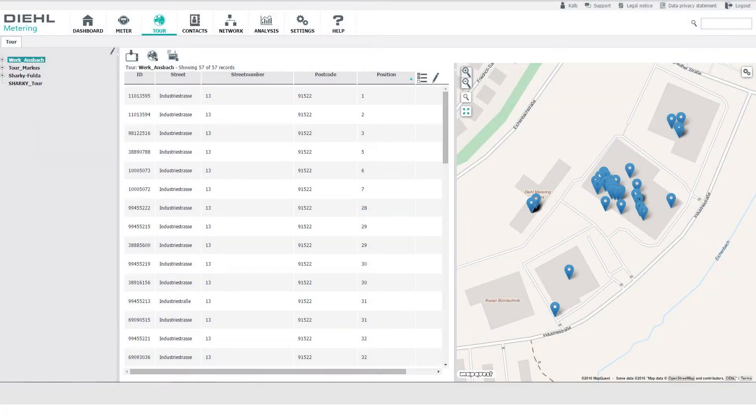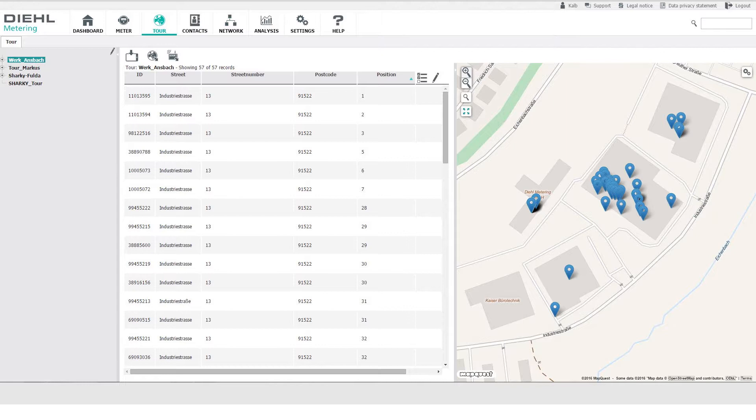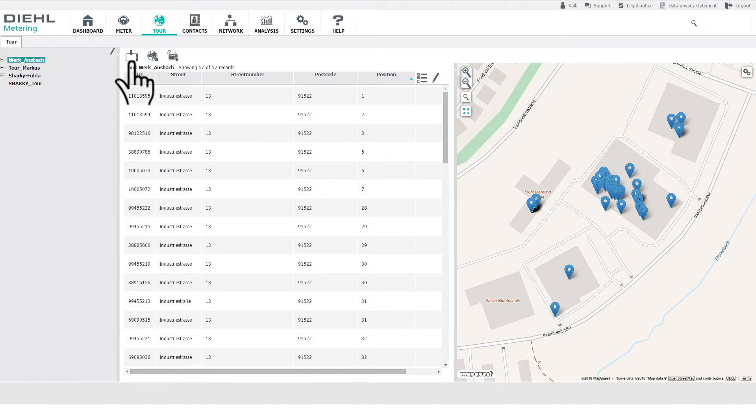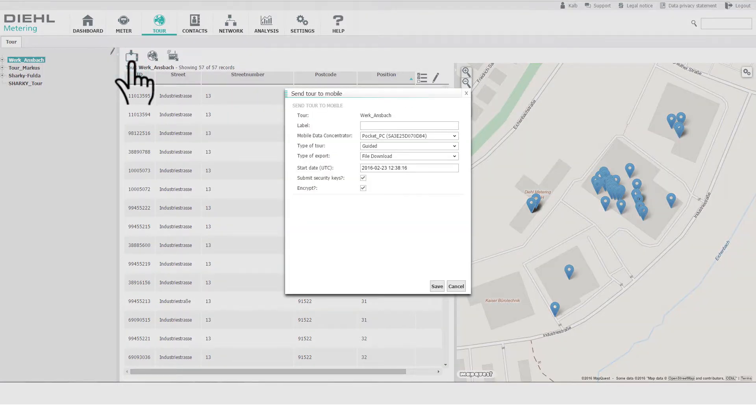Tour. Walk-by or drive-by reading routes can be planned with the help of the interactive map. Planned tours are automatically synchronized in the background with the iZar at Mobile mobile reading software.